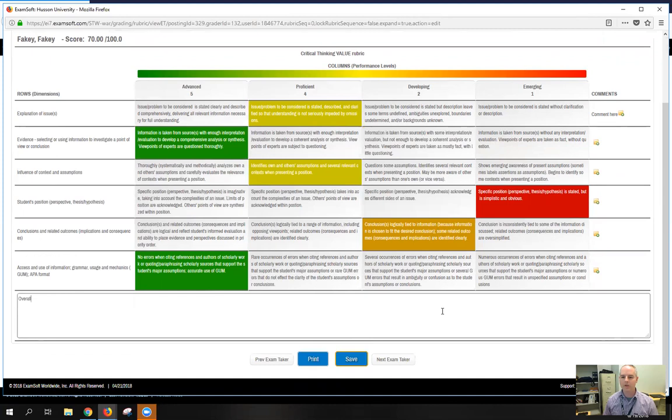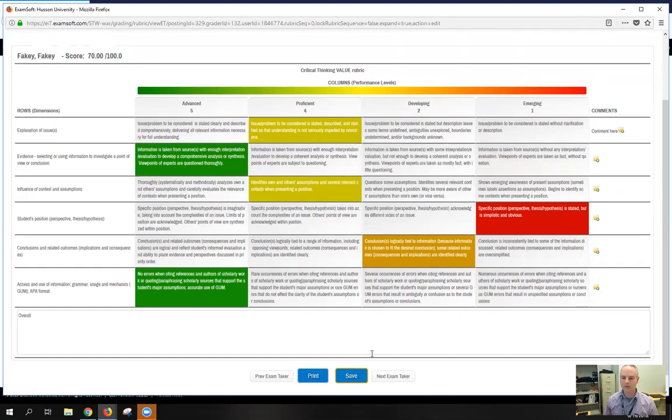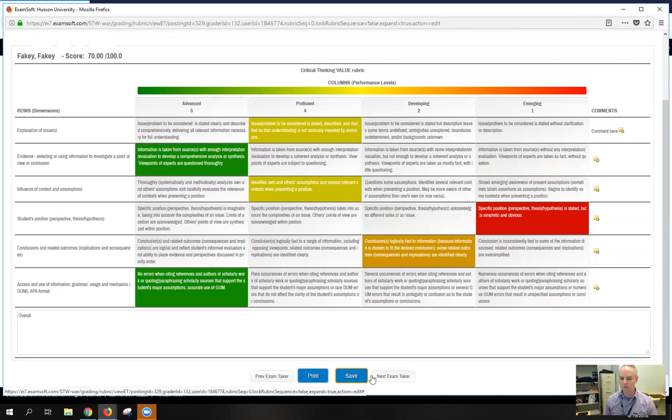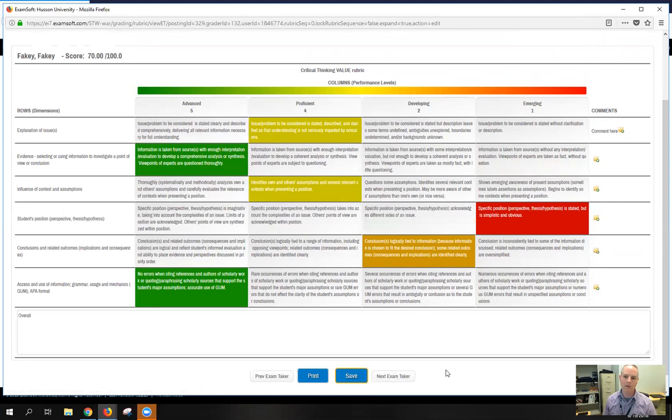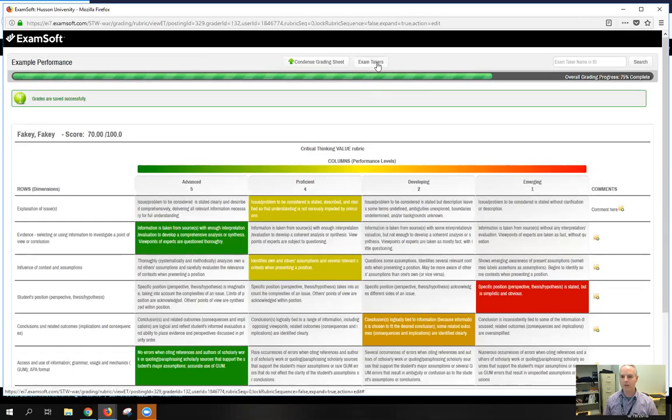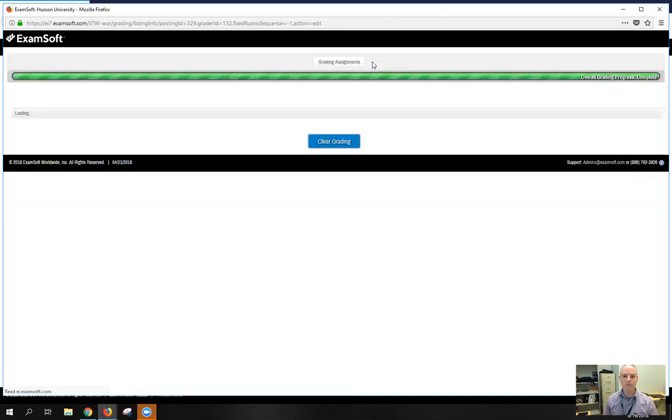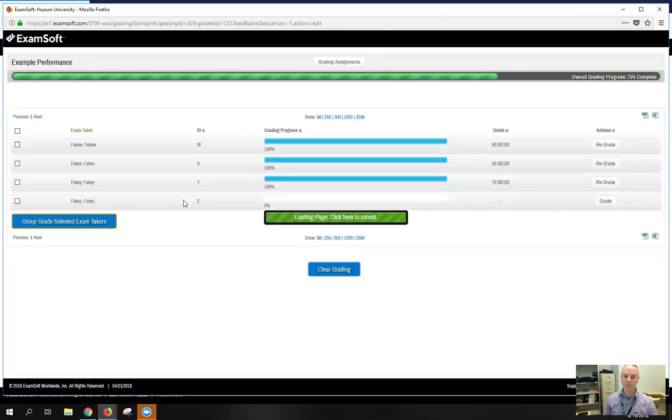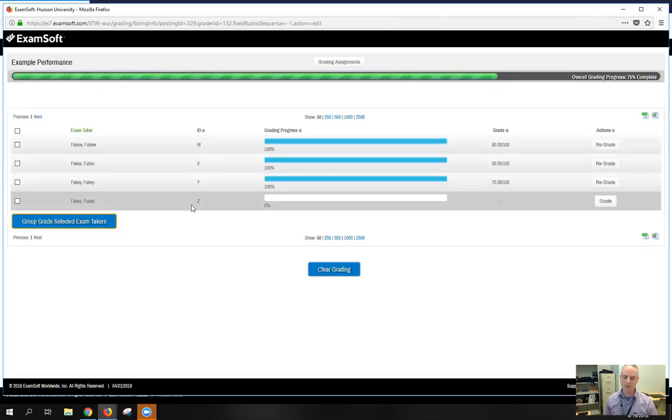When you're finished entering the rubric for a particular student, you'll want to hit the save button, and then you can move on to the next student, the next exam taker by pressing this button, and that's just the next one in the list. Or you can scroll to the top and hit this exam taker button, and this will bring you back to the complete list, so you can choose whichever student you want.